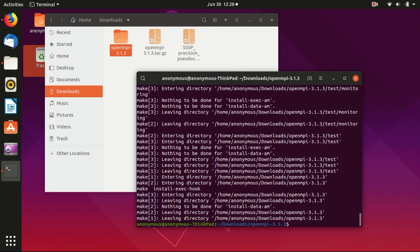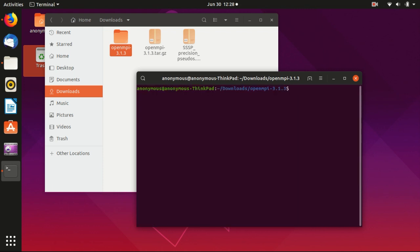Okay, so now this is finished. And we can check .openMPI. Yeah, indeed, there is this folder here.